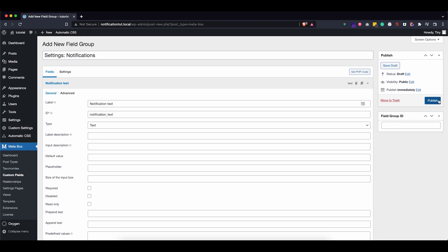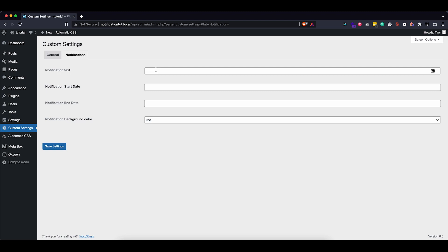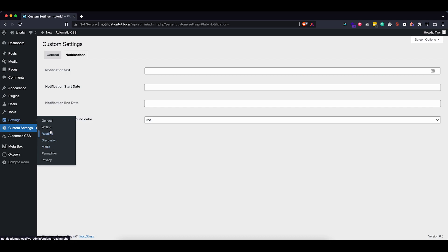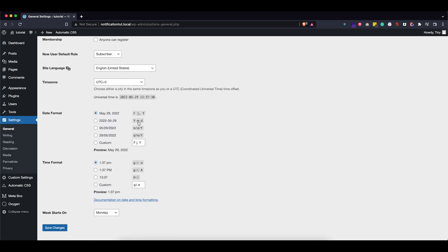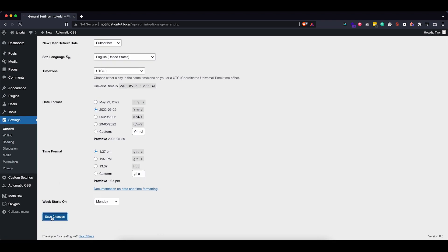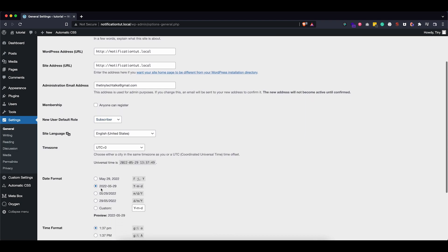The next step is quite important. We set that date format in MetaBox, so let's go into Settings > General and make sure we are using the same date notation we provided in our custom field. Make sure this matches what you put in your custom field and save it, because we're going to use conditions inside Oxygen to display the notification, and it needs to be the same structure or it won't work. Very important little step.